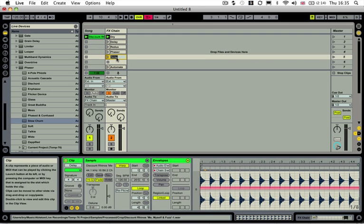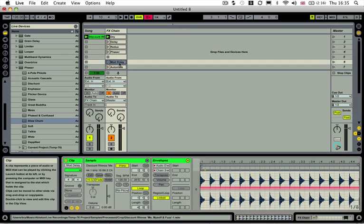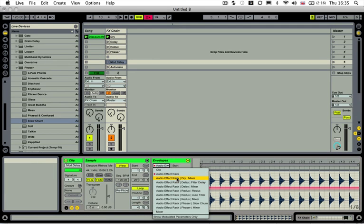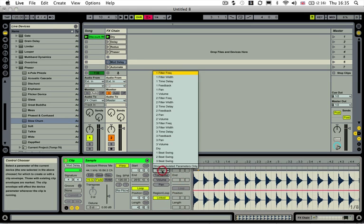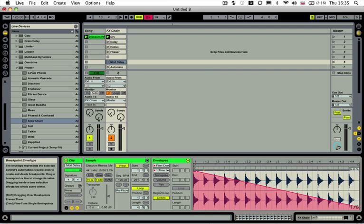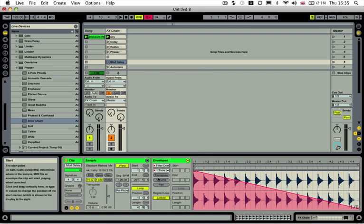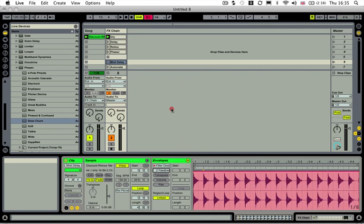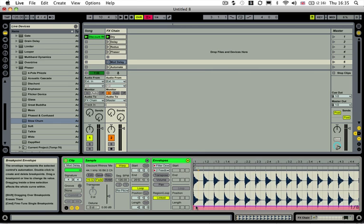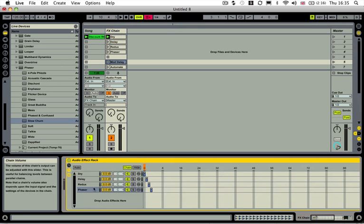So we could have maybe something changing in the delay. So if I double click on that, go into our delay from the list. So we've got our filter delay. And then we could maybe change the delay time. We could have that automating down. We could have the feedback of number two. We could maybe have this automating up.